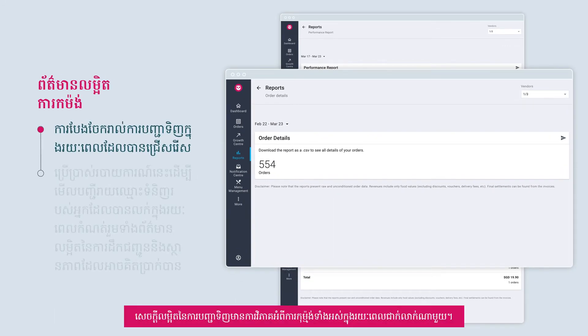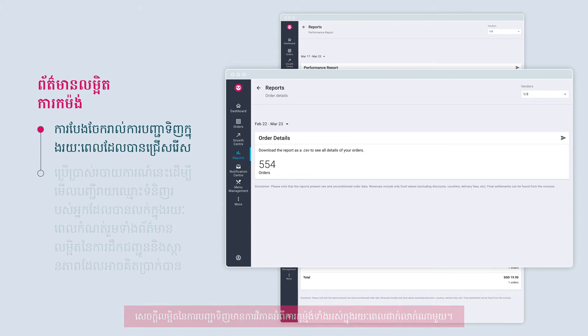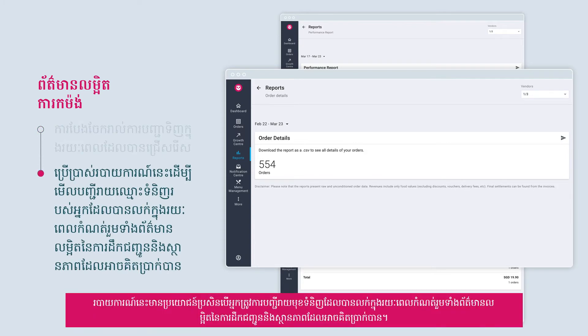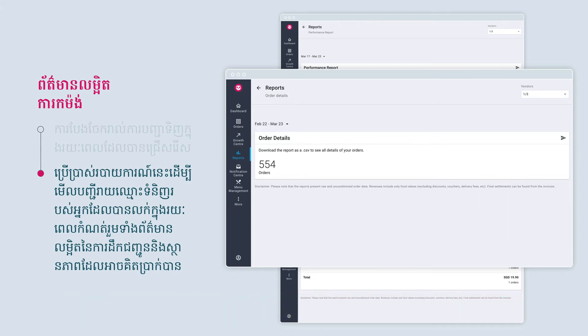The order details contains a breakdown of all orders for a selected time period. This report is useful if you need an itemized list of items sold within a time period, including delivery details and billable status.